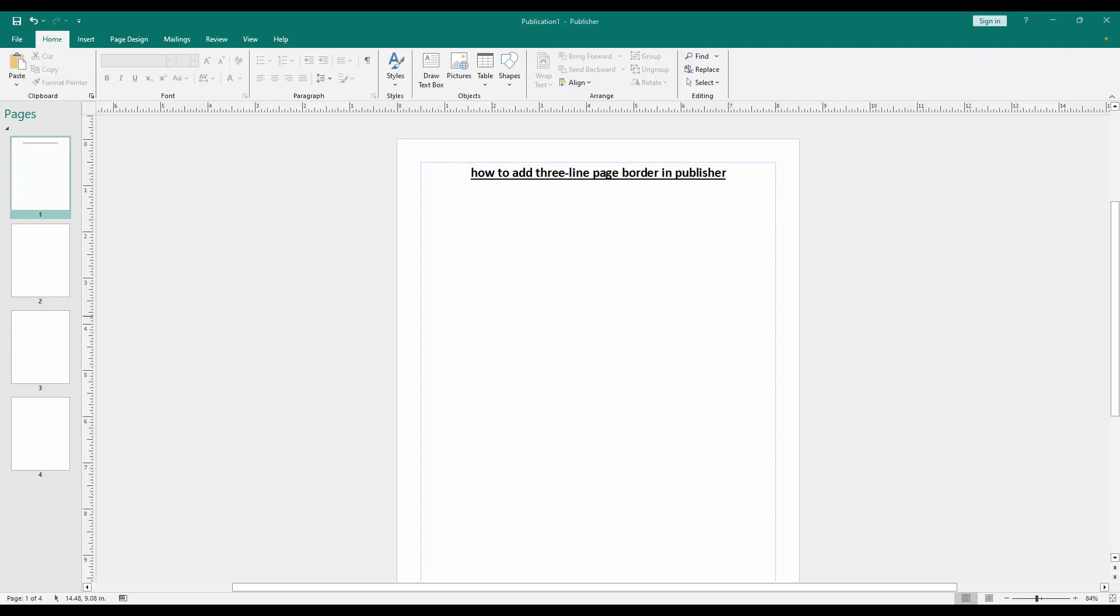Assalamualaikum, hello friends, how are you? Welcome back to my another video. In this video, I am going to show you how to add three line page border in Microsoft Publisher. Let's get started.